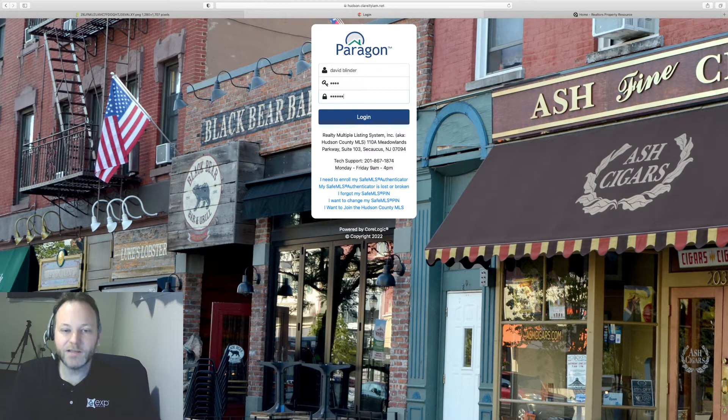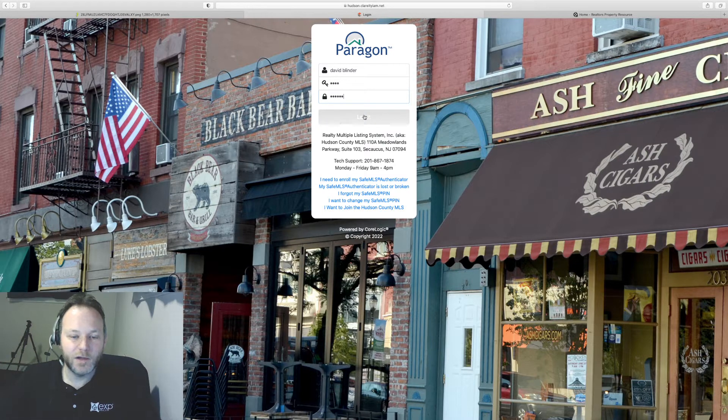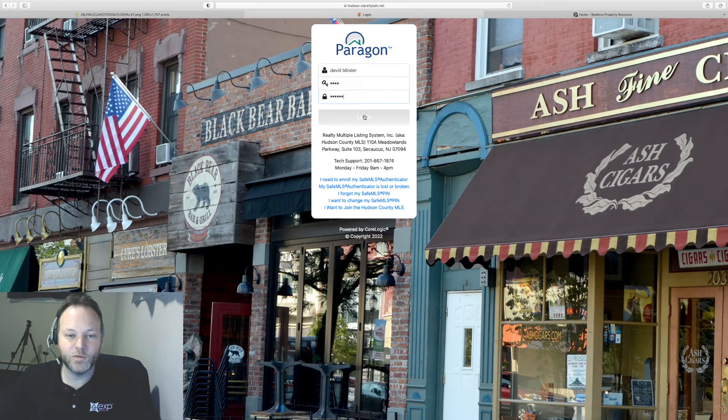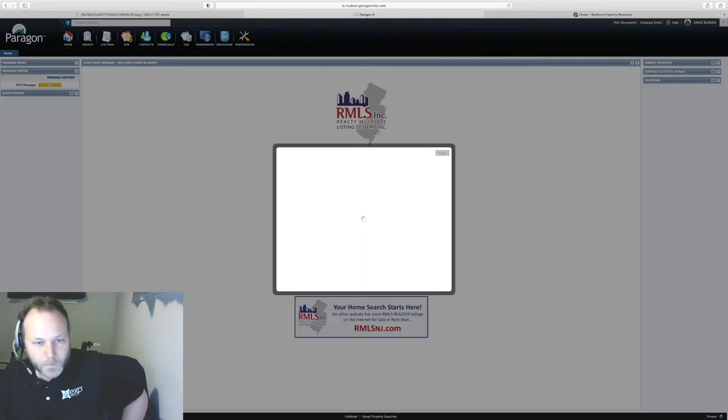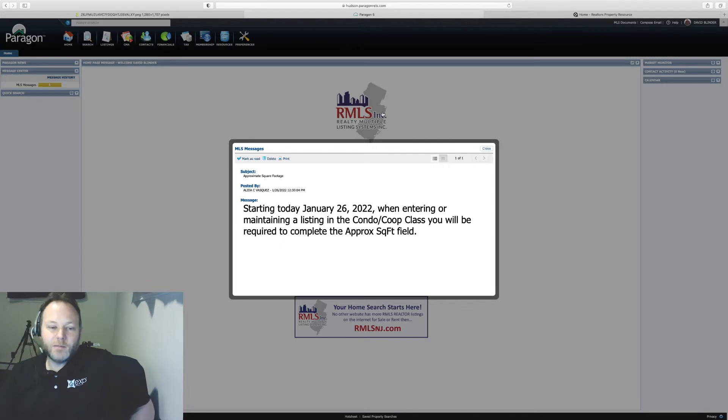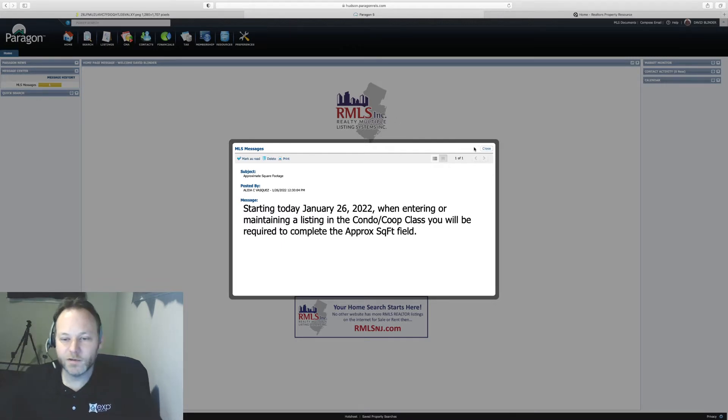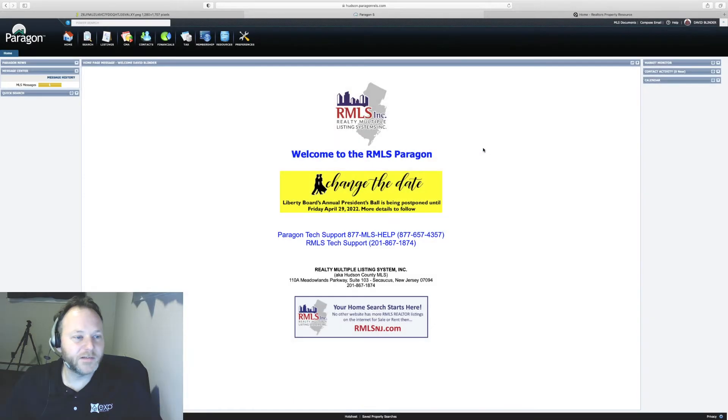I have not seen a system like that in other MLSs in North Jersey. A pretty secure system. So I've easily opened that Clarity app on my iPhone and now we're in. We're just going to close this pop-up message on Hudson MLS.